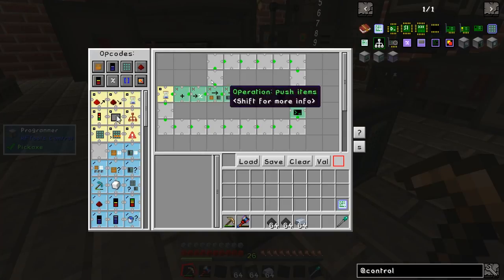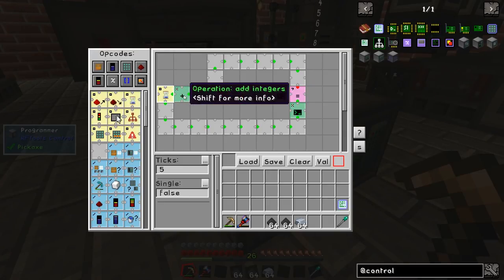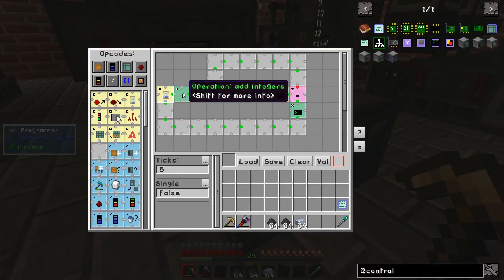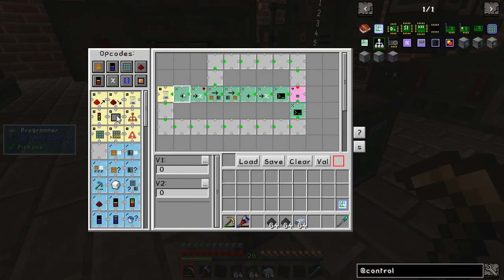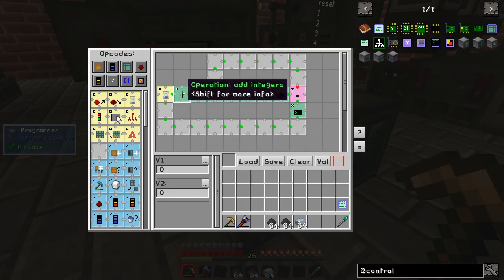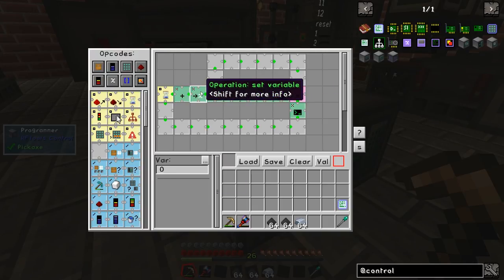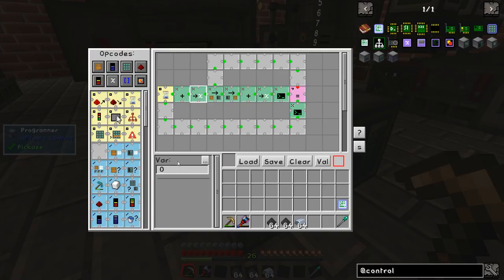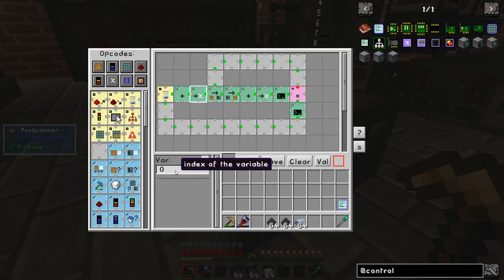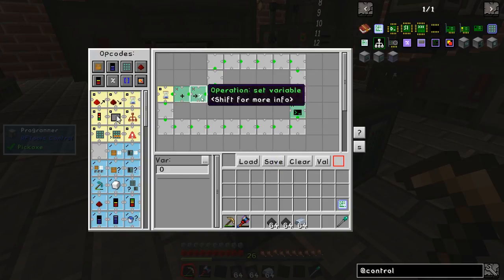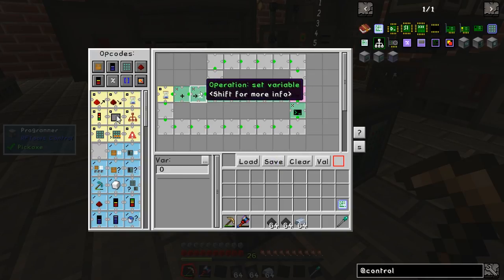I'll also run through some of the infrastructure side of things for the RF Tools Control machines. So the first thing the program does is create the number 0 — essentially it adds 0 to 0 which gives 0. It then puts that 0 into a variable. We've only got one variable here, variable 0, so variable location 0 is set to 0.